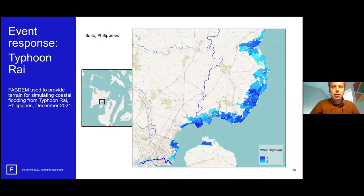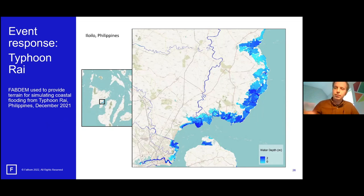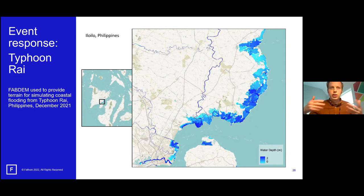A further example from Asia: simulations for Typhoon Rai in the Philippines, showing a coastal storm surge simulation. This is an initial map included to illustrate another application of FAB DEM.